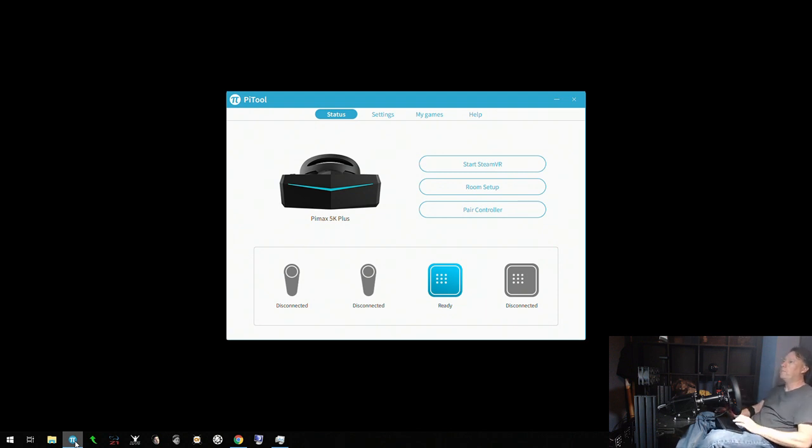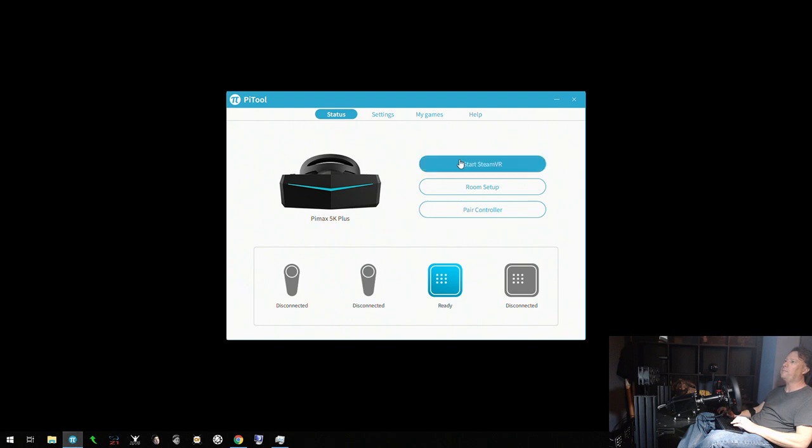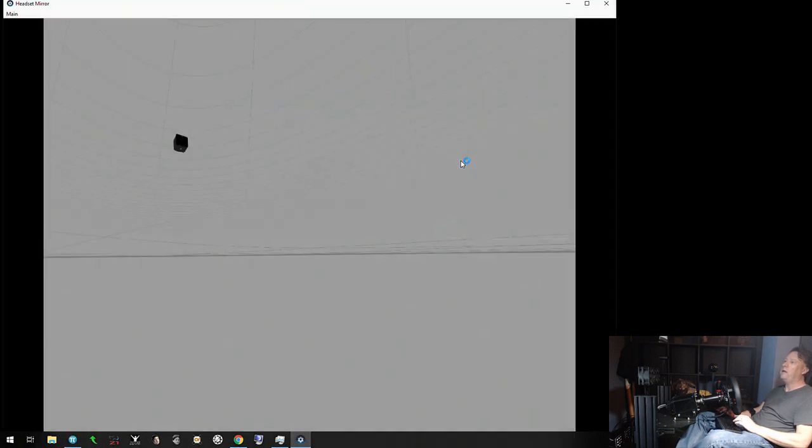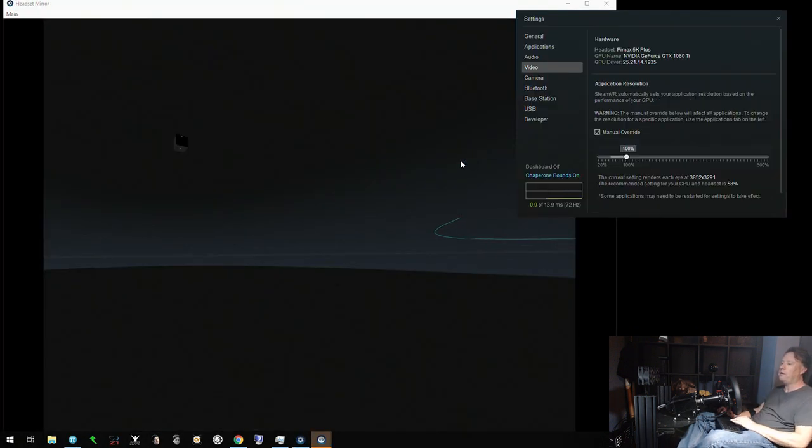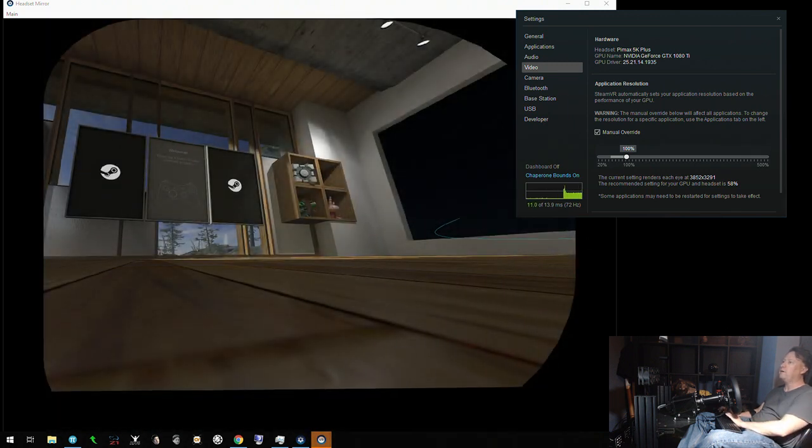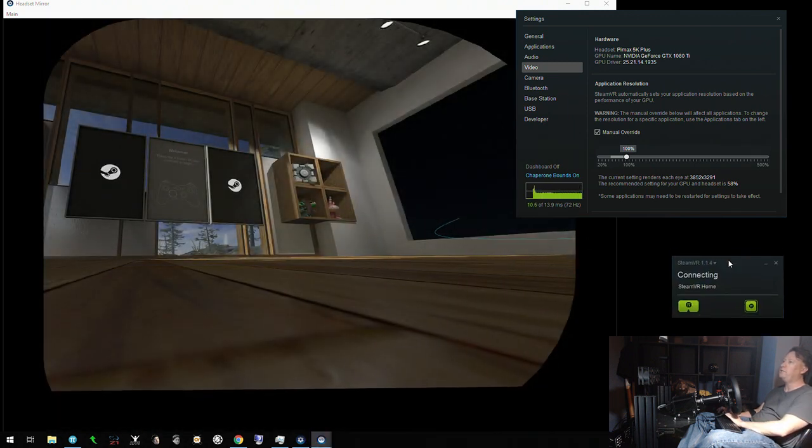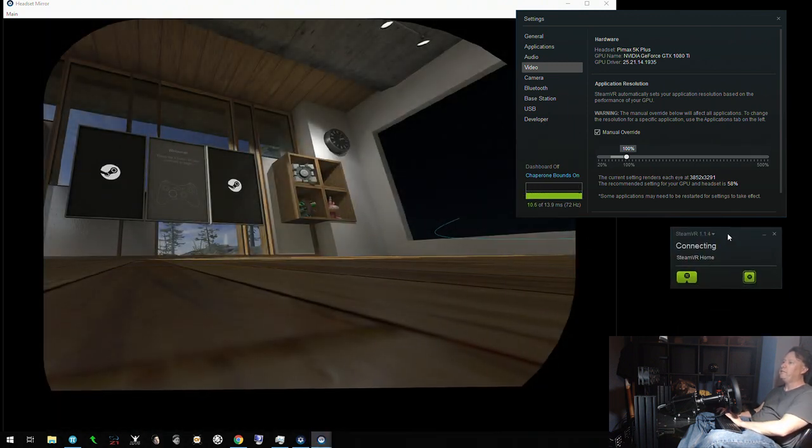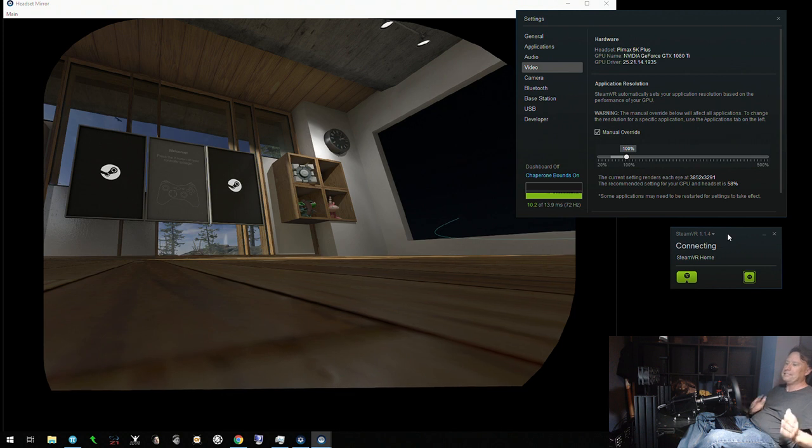Once it's started tracking like that, I can start Steam VR, and from that point on the only time I ever have a tracking issue is if the headset is legitimately being blocked from the sensor.